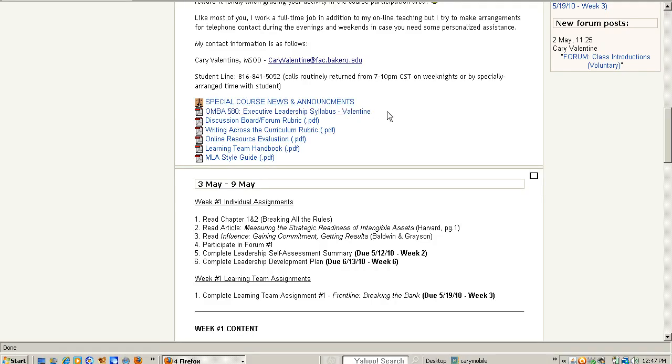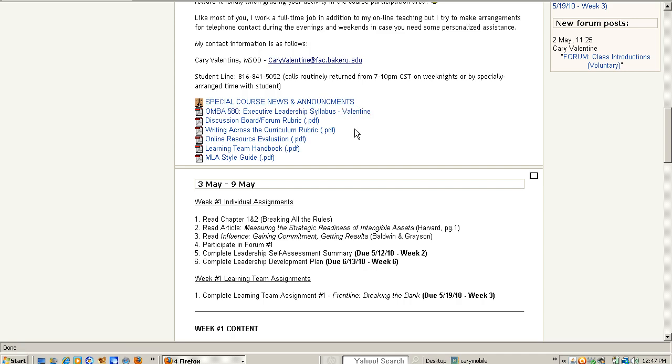The next thing is the MBA Executive Leadership Syllabus — you want to download that. You should already have it, but just in case, you'll want to reference that.